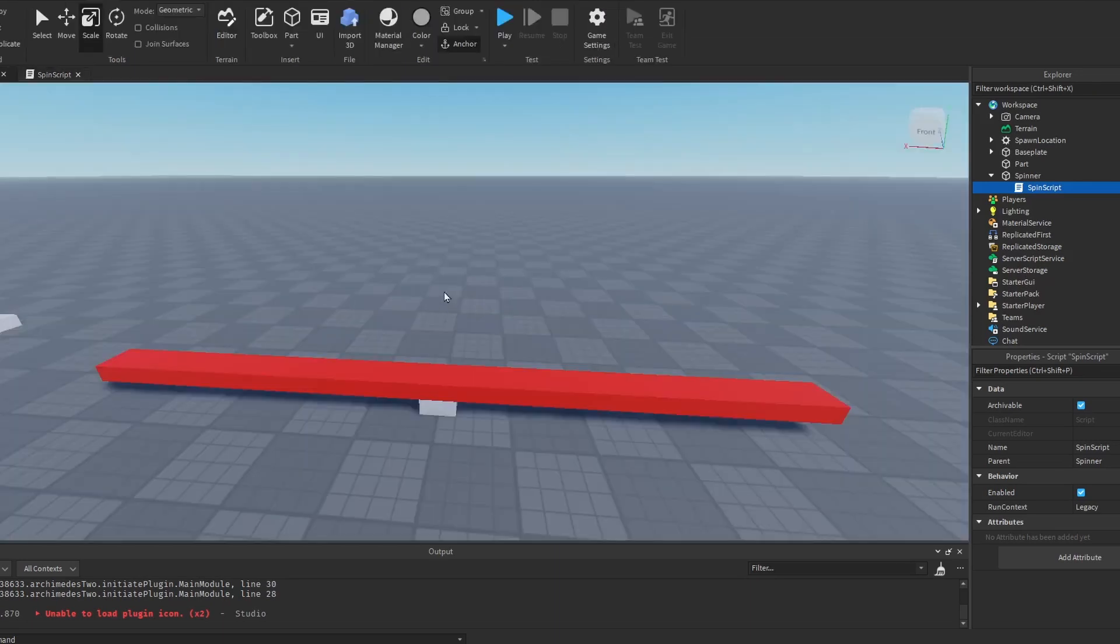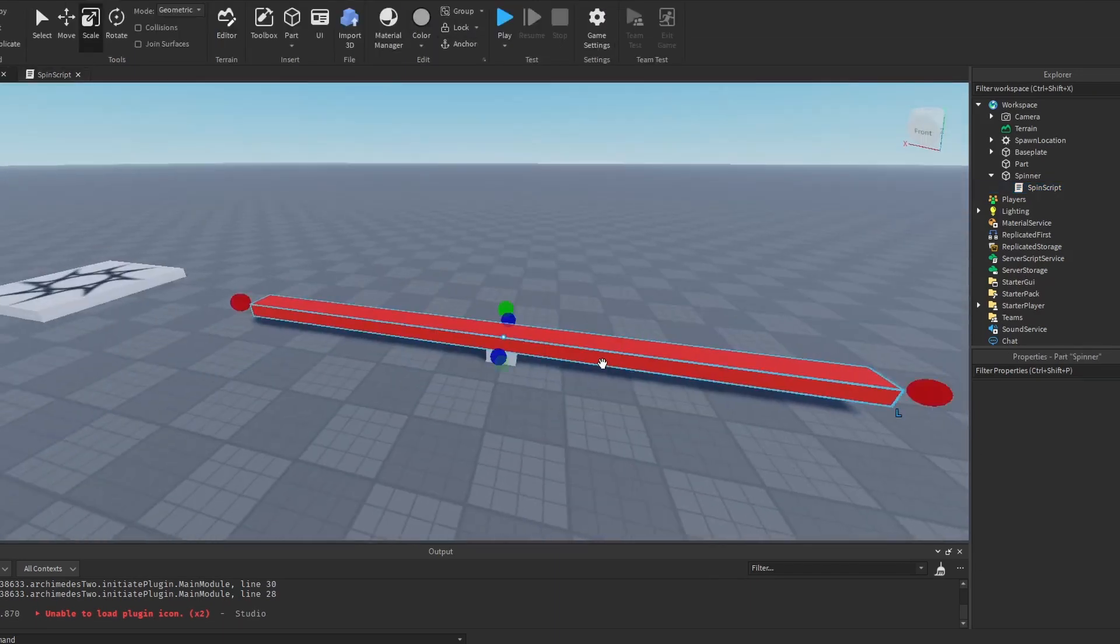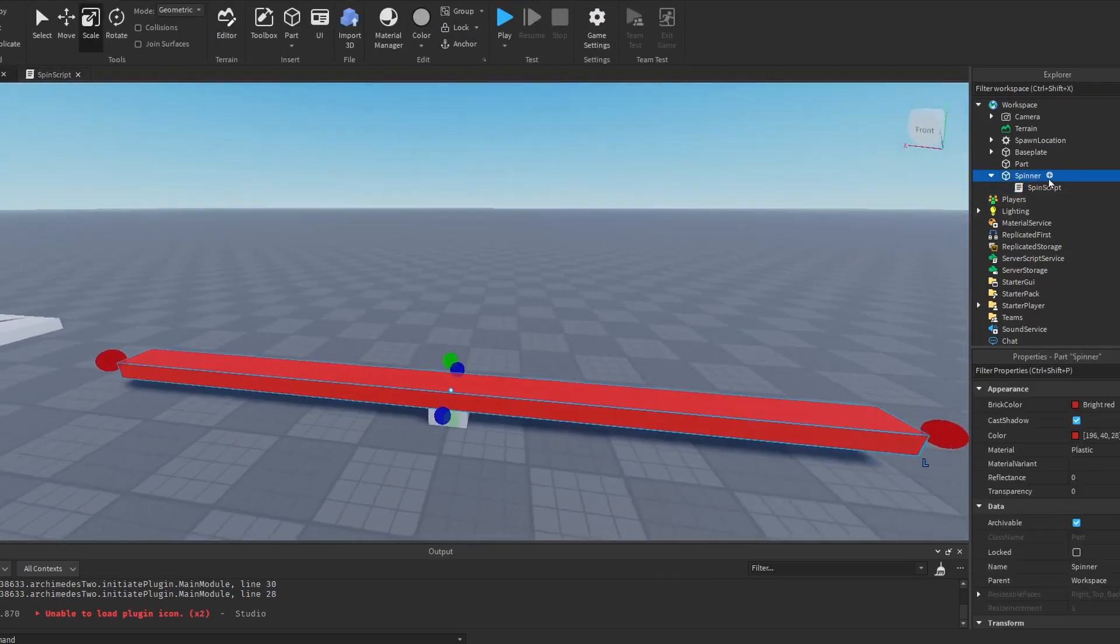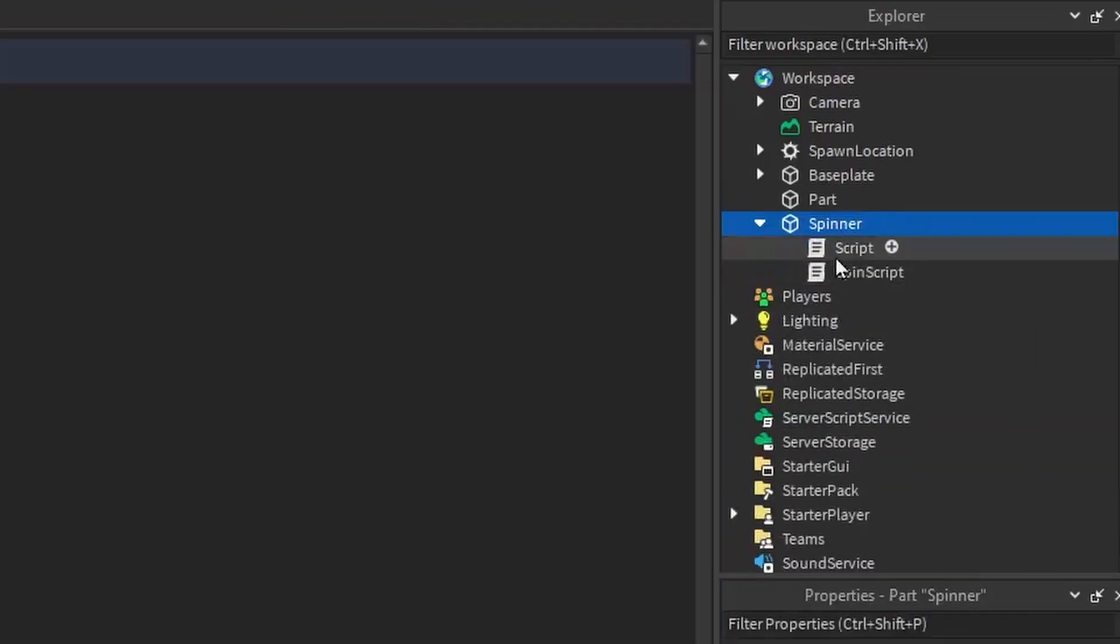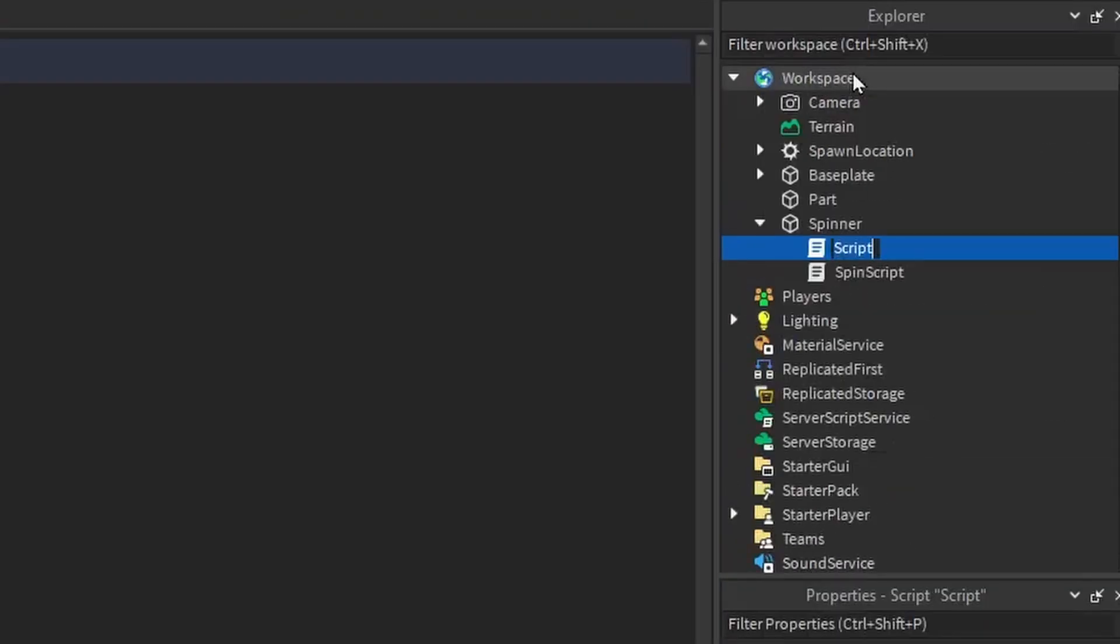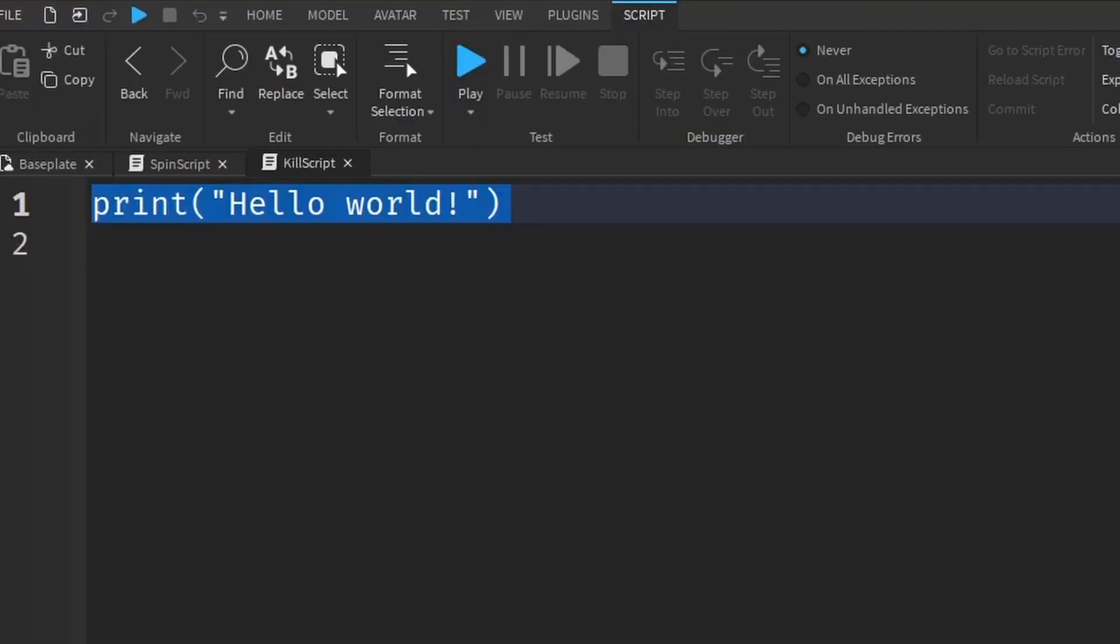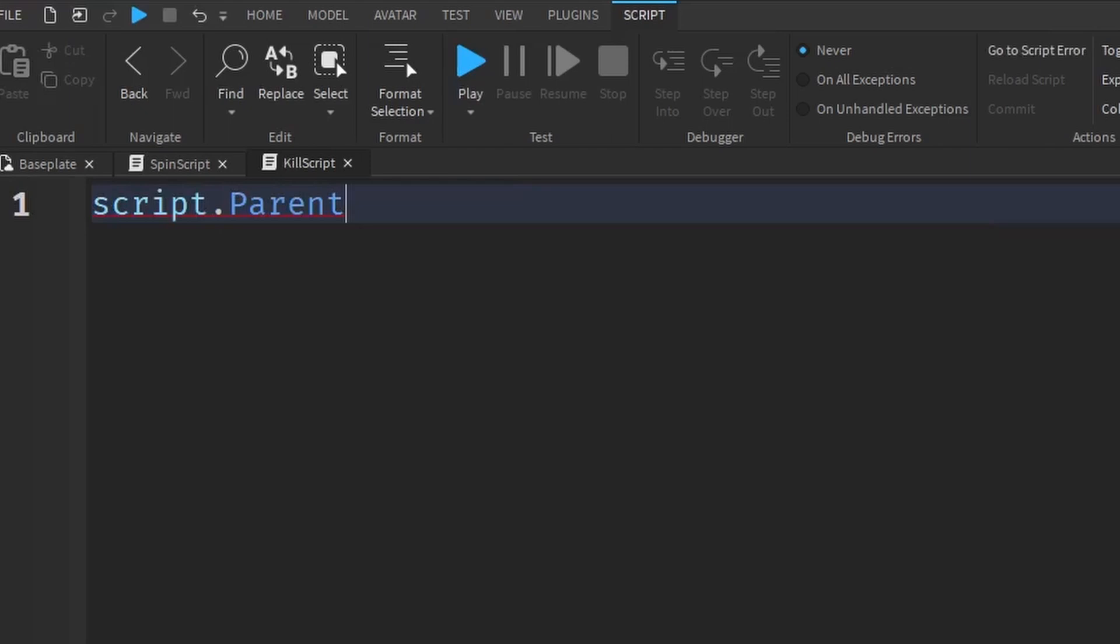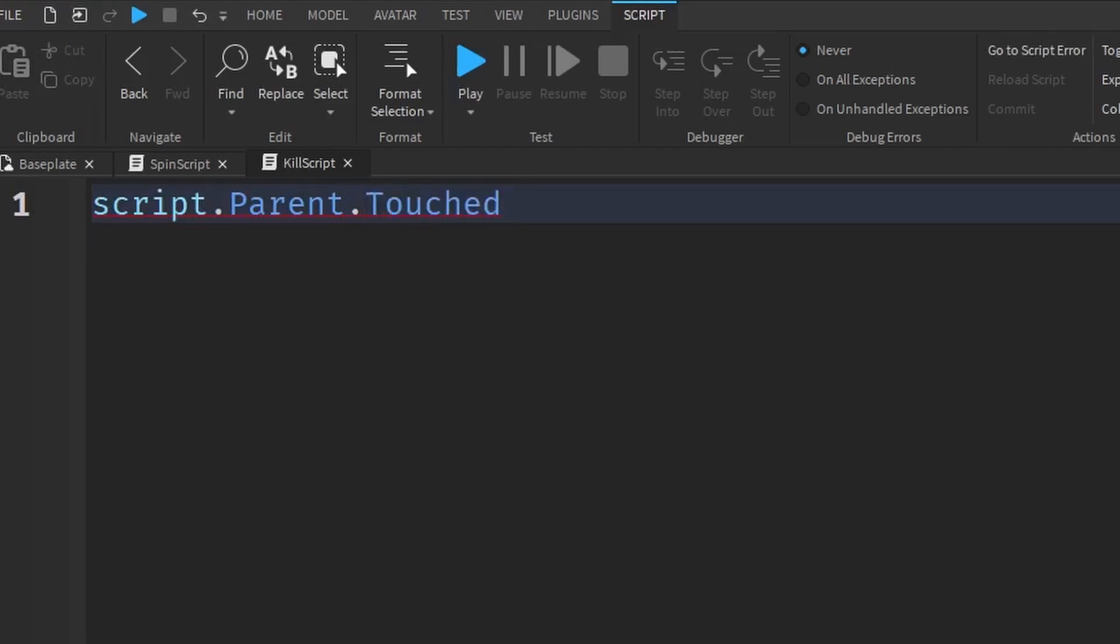So we completed the spinning script and we have to select the spinner again, then add another script. And this script is going to be named the kill script and it's what's going to kill the player when they hit the lava. So first we want to get the spinner object again. So script.parent then .touched.